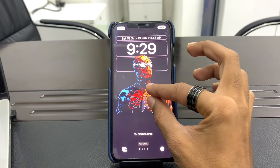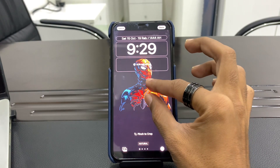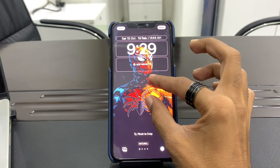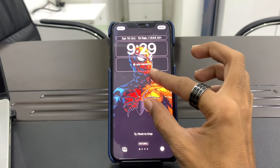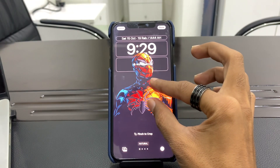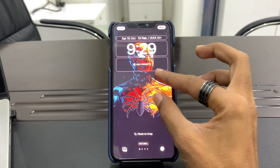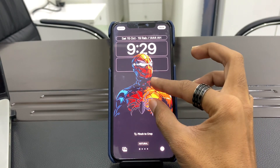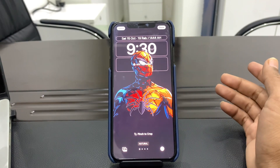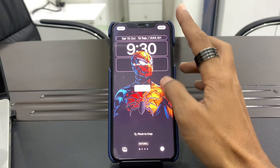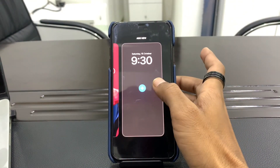You can also reposition the wallpaper. If depth effect is not working when you add a wallpaper, try repositioning it. As you can see, it's not working at first, but if I readjust the wallpaper it starts working. So try to readjust the wallpaper on the screen, or use a different wallpaper.